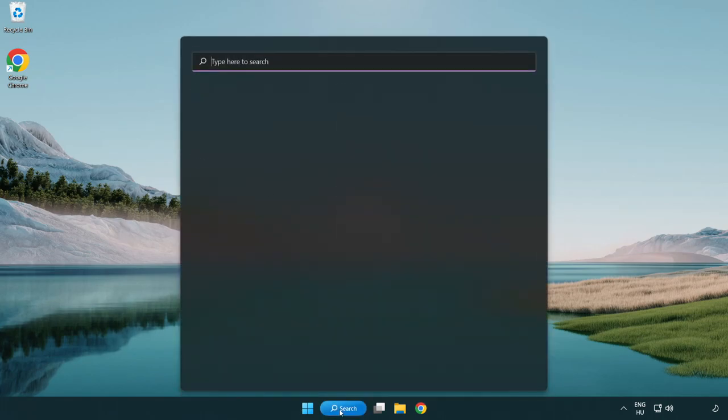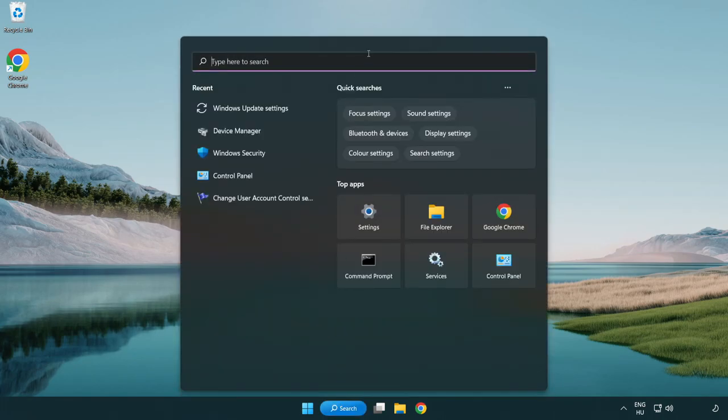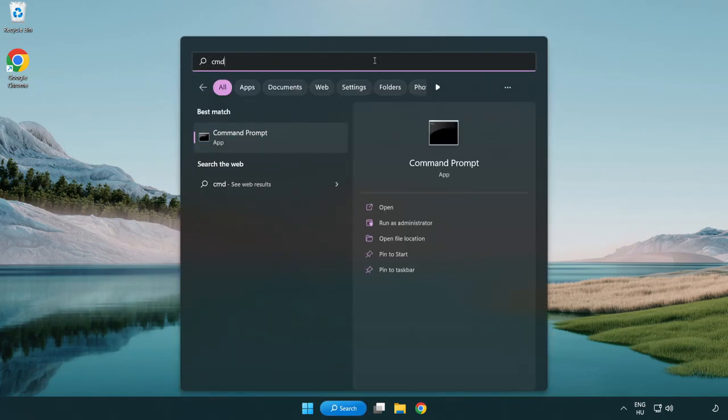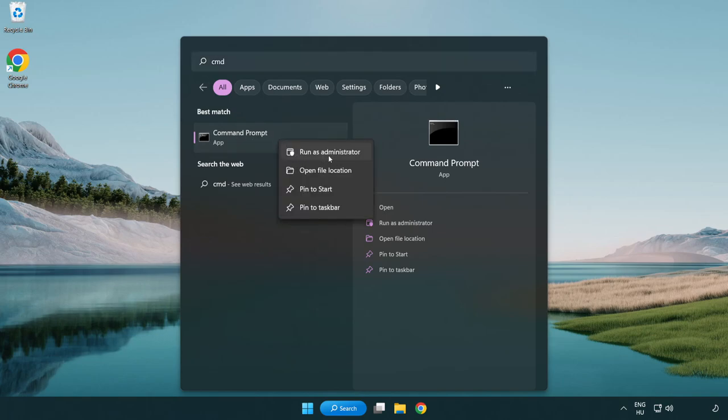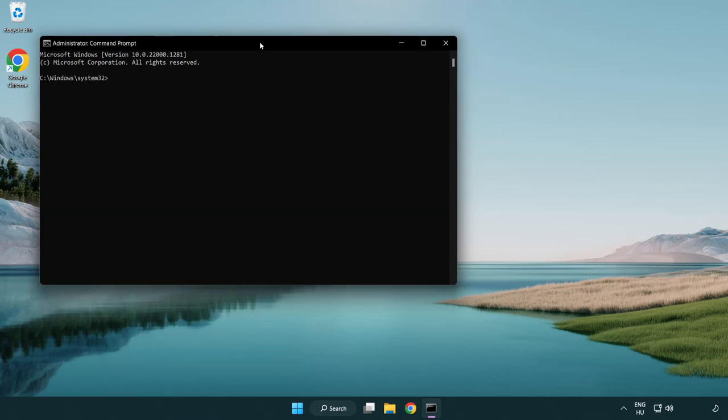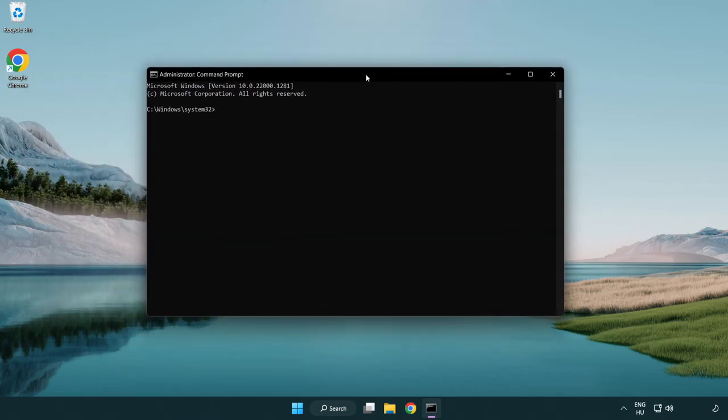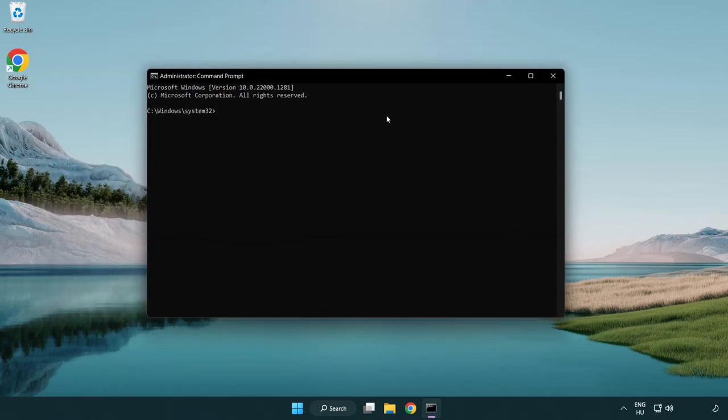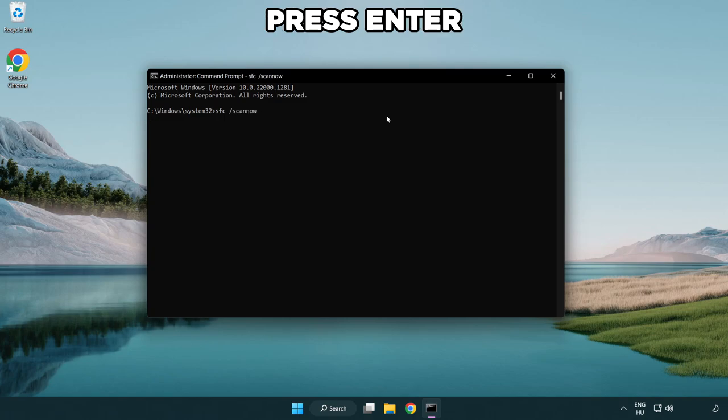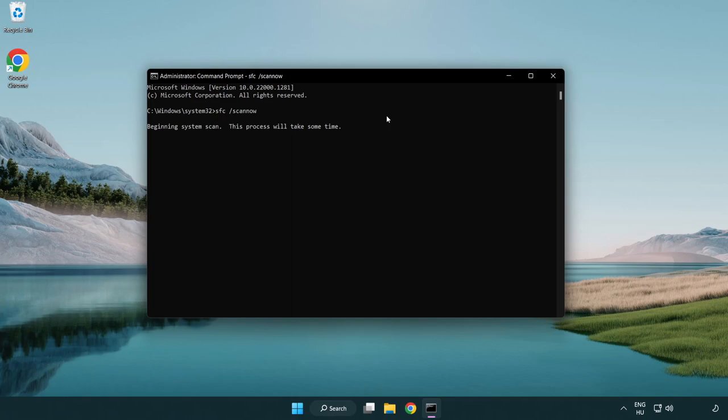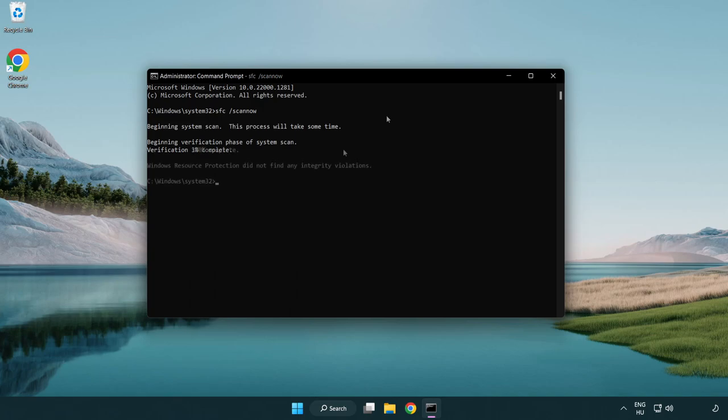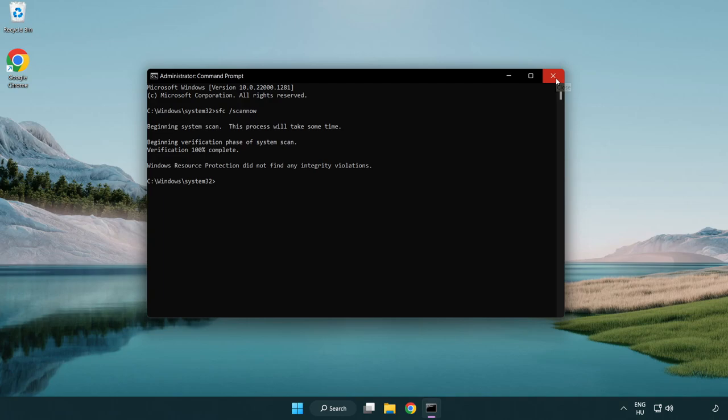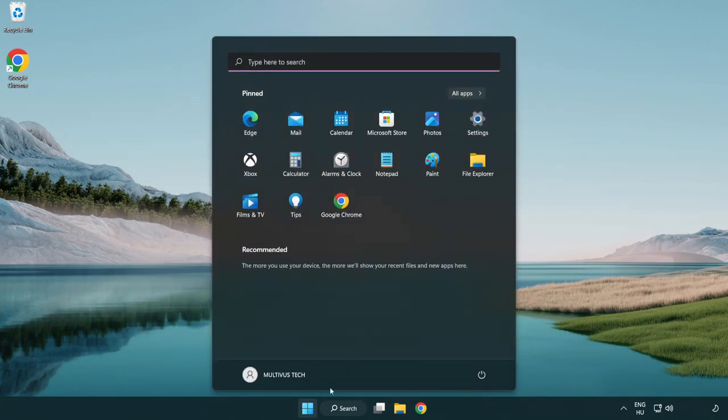Click search bar and type CMD. Right-click command prompt and click run as administrator. Type SFC scan now. Wait. After completed close window and restart your PC.